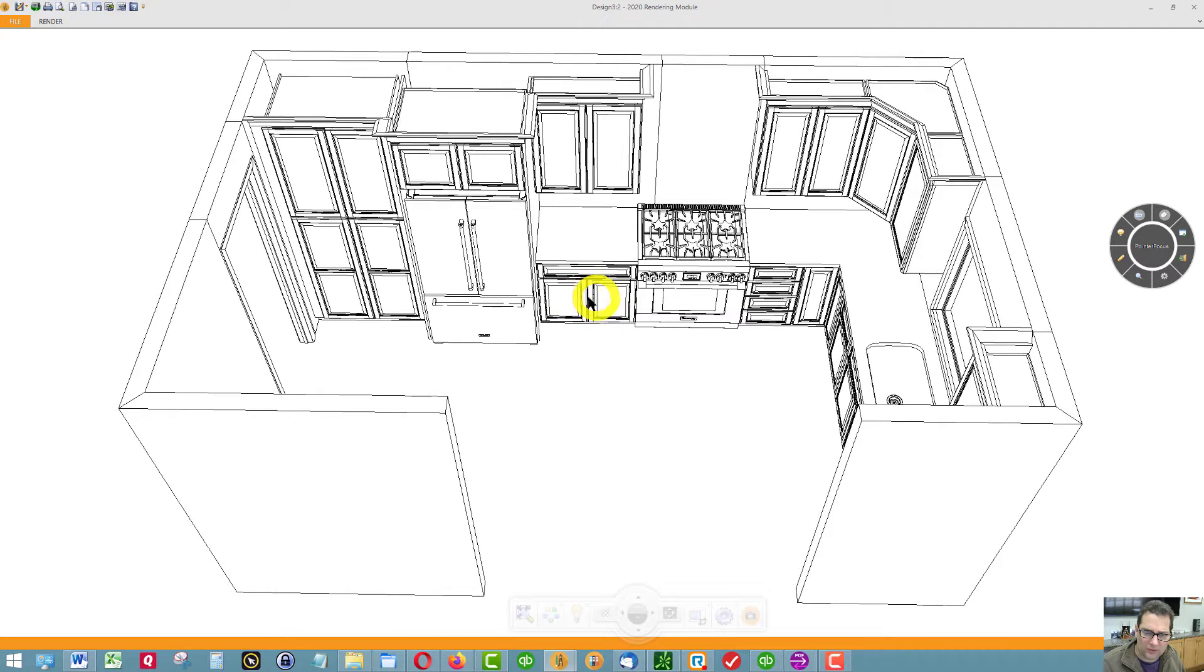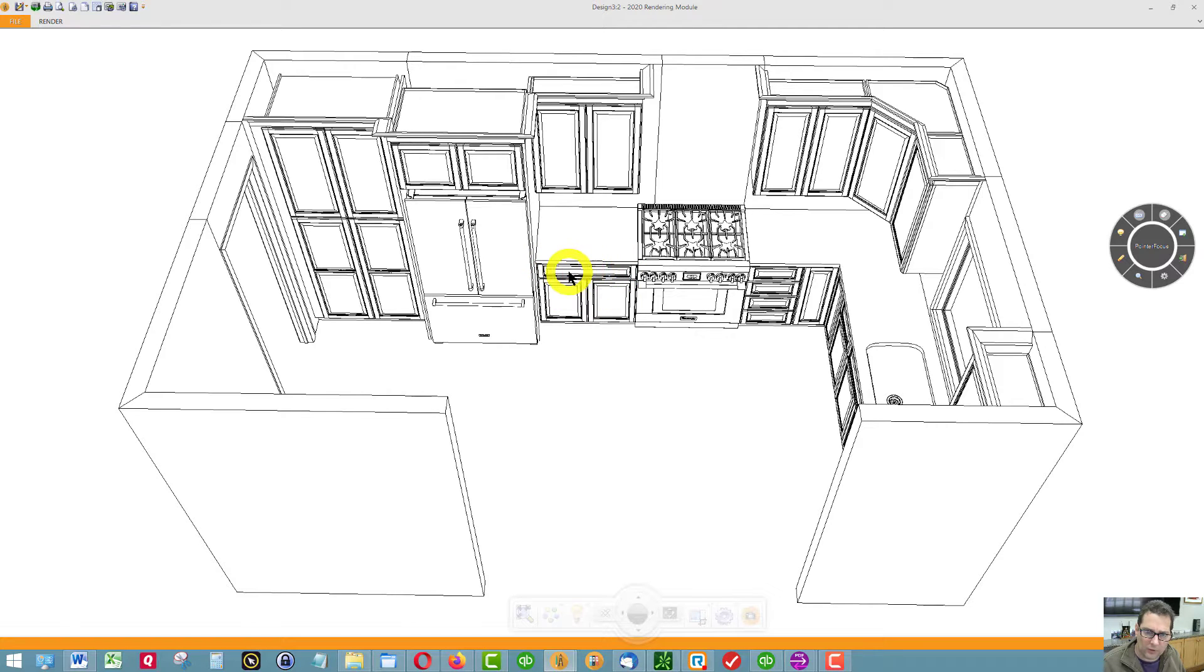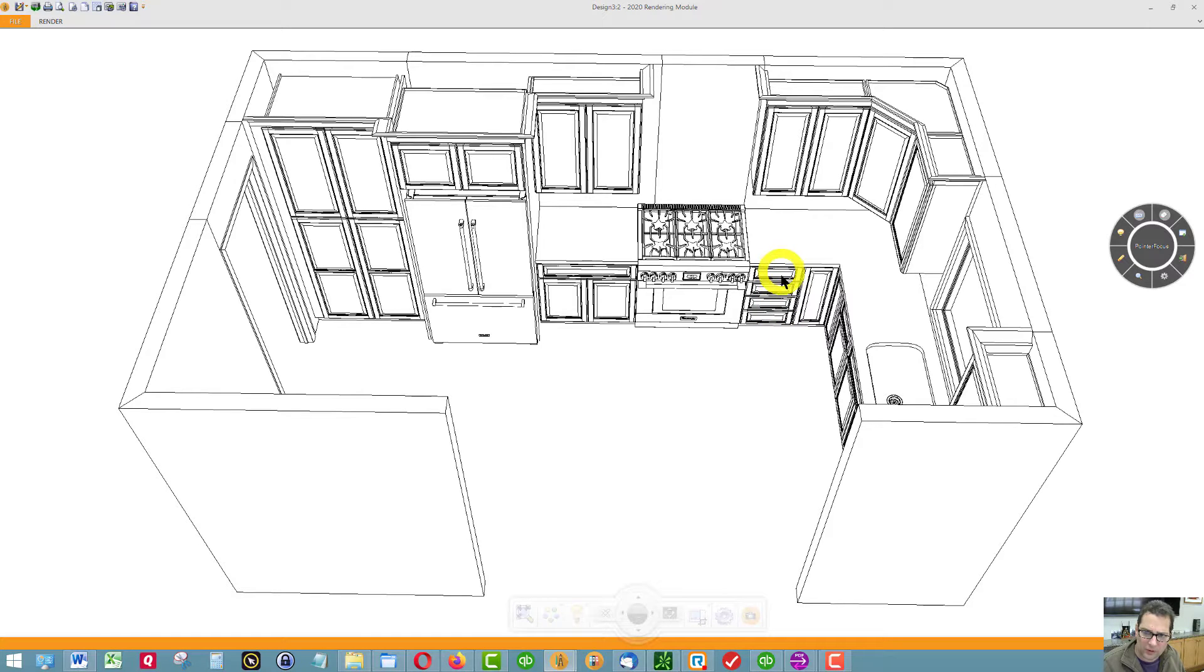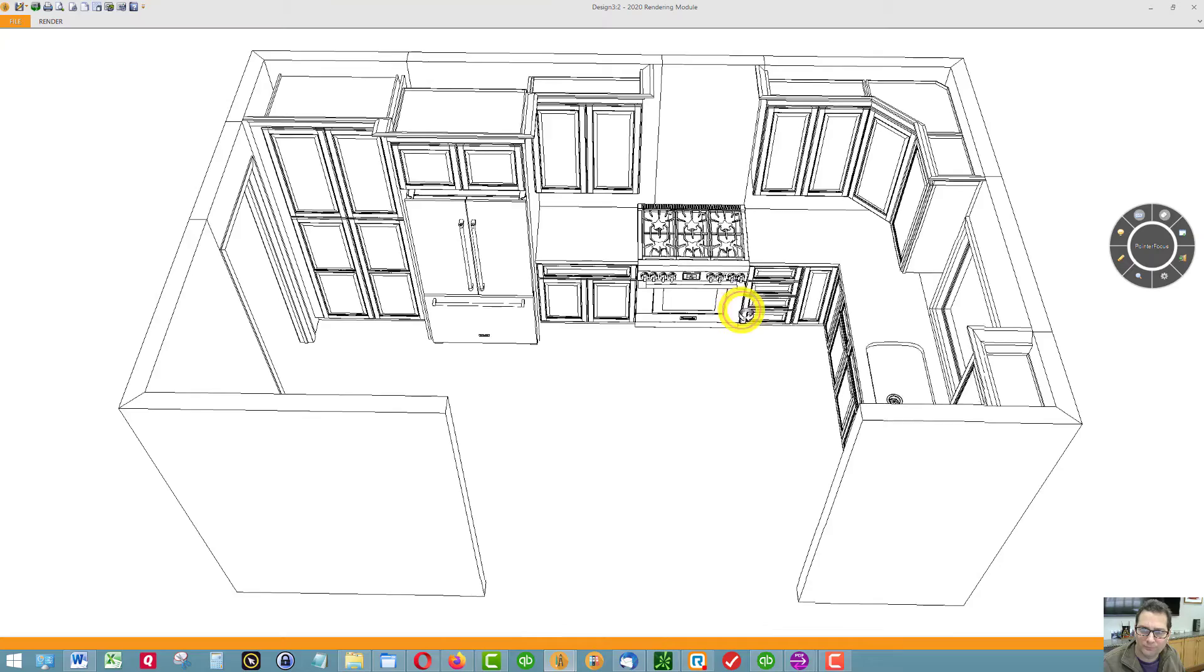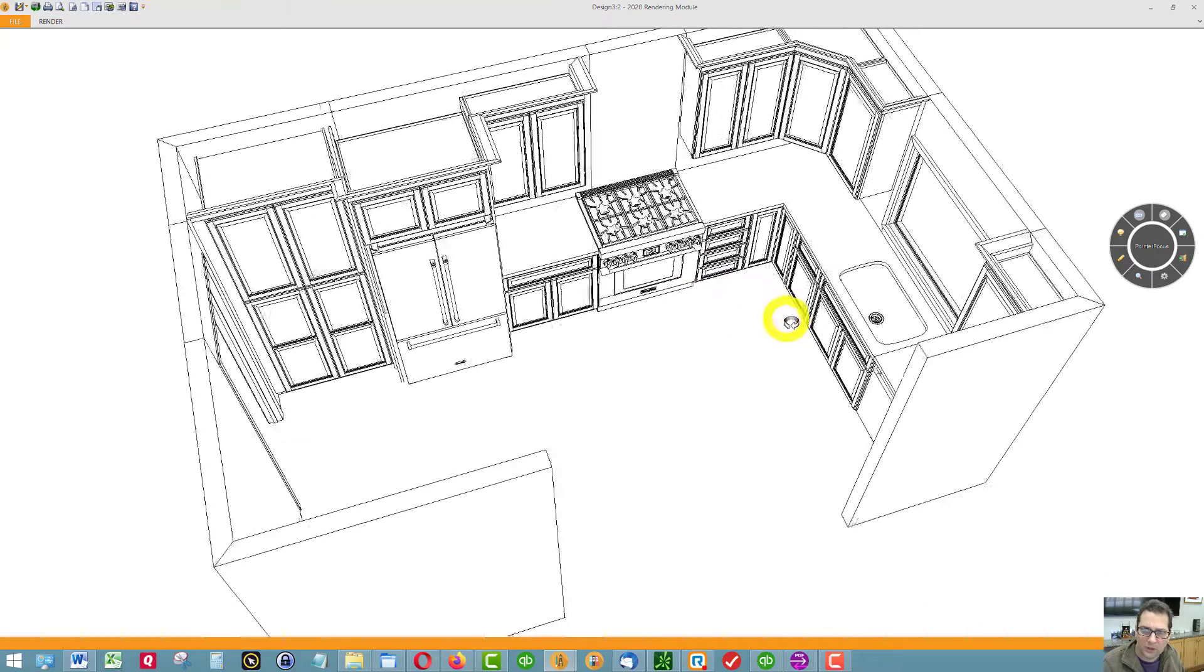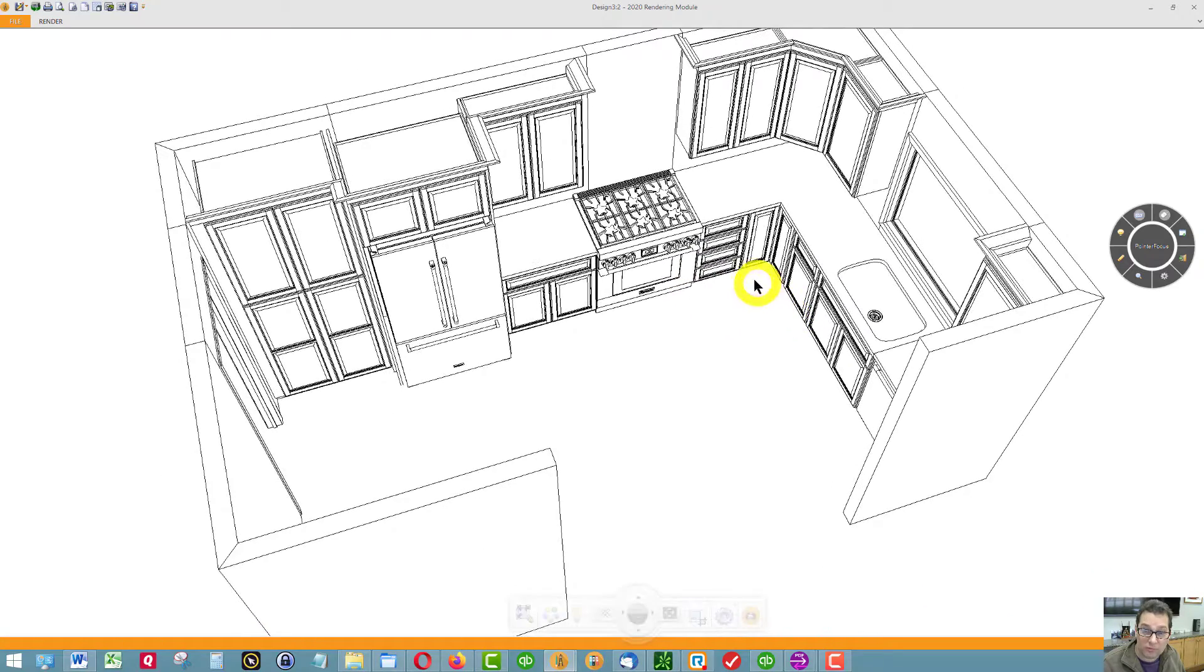Behind these two doors are two roll out trays. Working drawer on top. Bank of four drawers here. This is where your cooking tools will go and probably some of your knives and spoons.